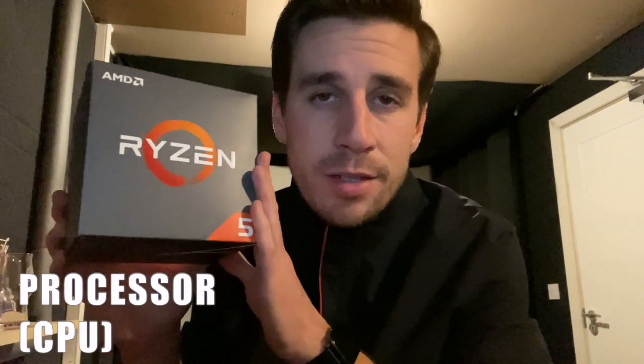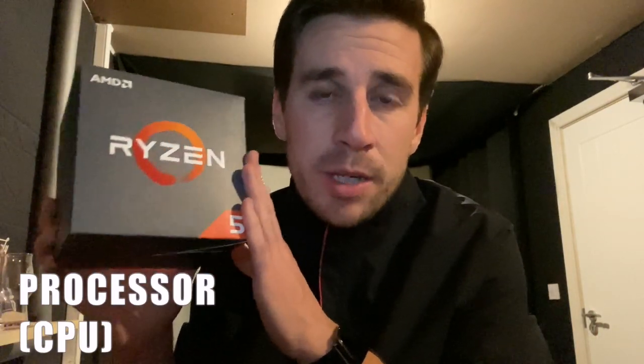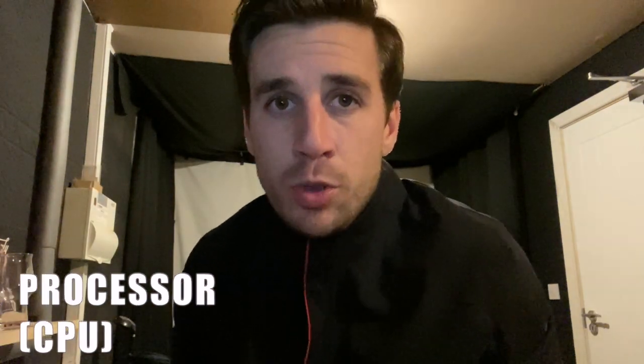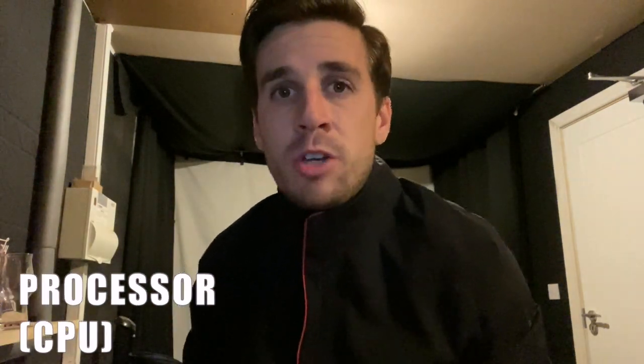Okay next up we have the processor or the CPU. Now when it comes to processors you've got Intel processors or you've got Ryzen processors. They both do the exact same job. This one is a Ryzen 5 2600 CPU, and the reason why I went for this is because it was a hell of a lot cheaper than the Intel i7 that it recommends on the SkyTrack website.